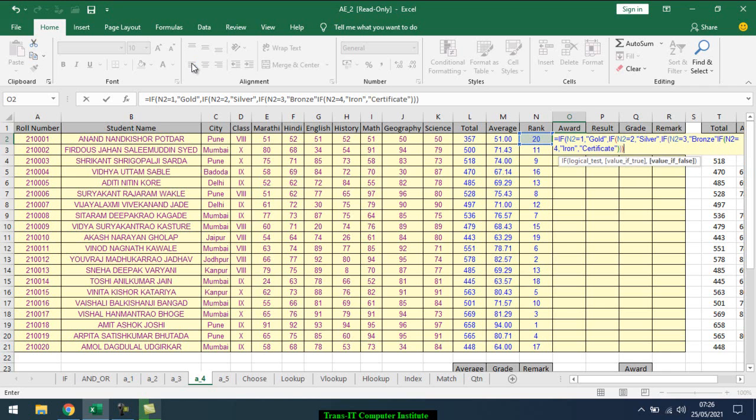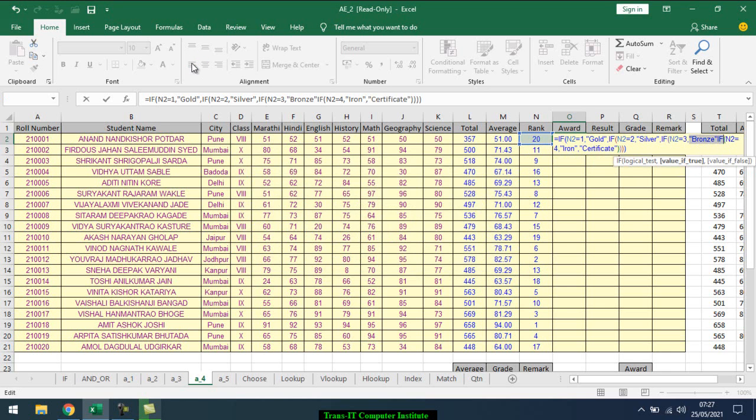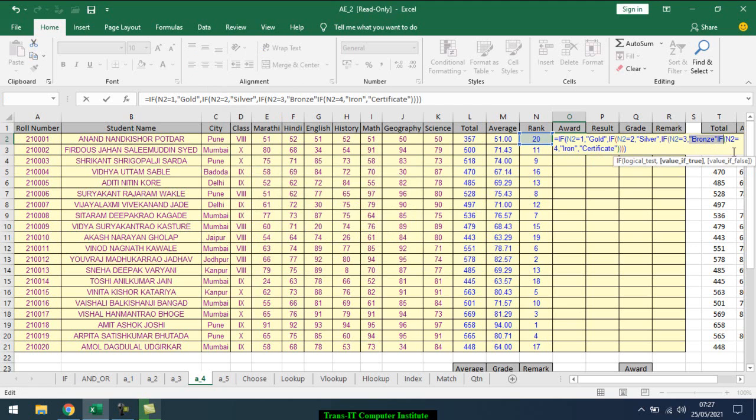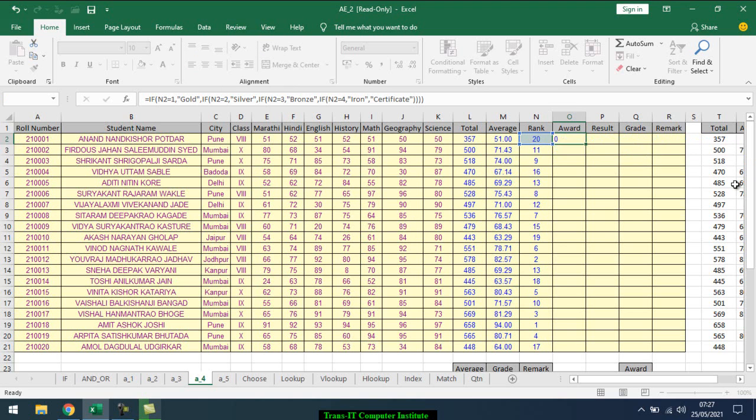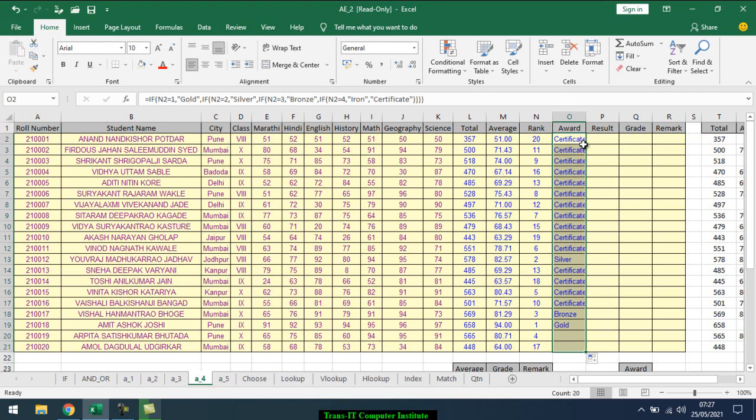Then again IF rank equal to 4, iron. Otherwise certificate. It shows a warning. I have to check out where it is incorrect. Enter, shows certificate. So you drag here, shows automatically who gets gold, who gets bronze, who gets silver, and the rest of the certificates will be displayed.